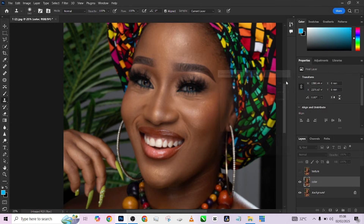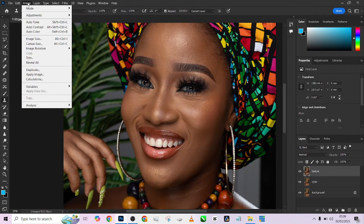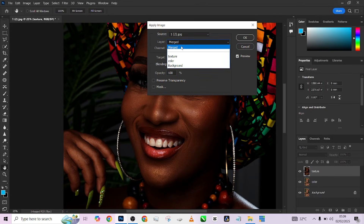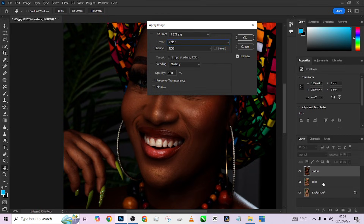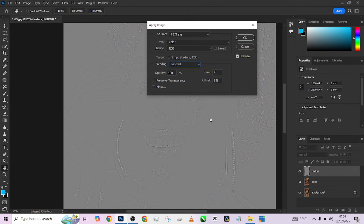Press OK. The next thing is to open up your texture layer. Go to Image, go to Apply Image. Make sure the layer is set to 'color' because we are working on this color layer. Then change your blend mode to Subtract — very important. Make sure your scale and offset are 2 and 128 respectively. Then press OK.